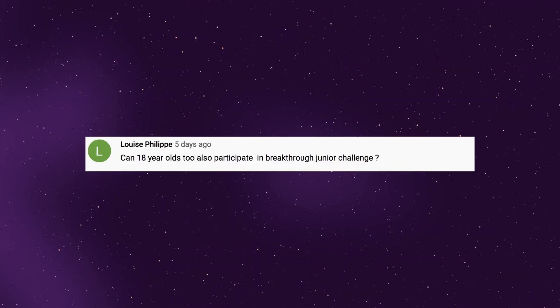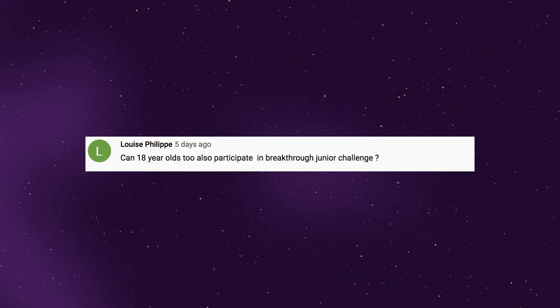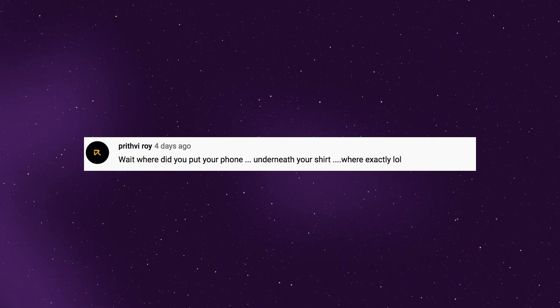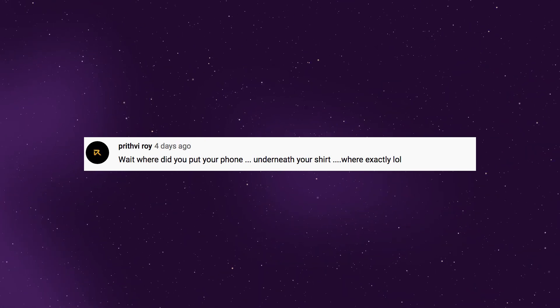Luis Felipe asks: can 18-year-olds also participate in the Breakthrough Junior Challenge? Yes, but you have to still be 18 by October 1st. Also: where did you put your phone underneath your shirt?